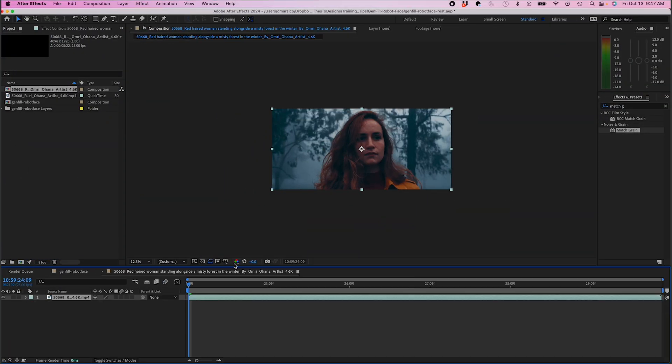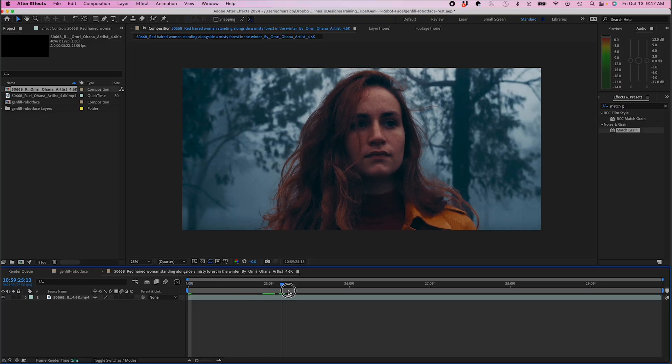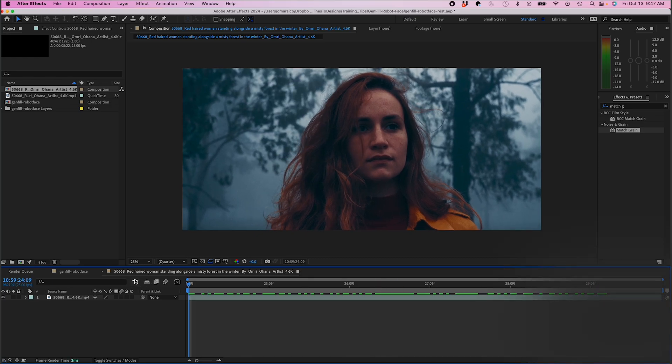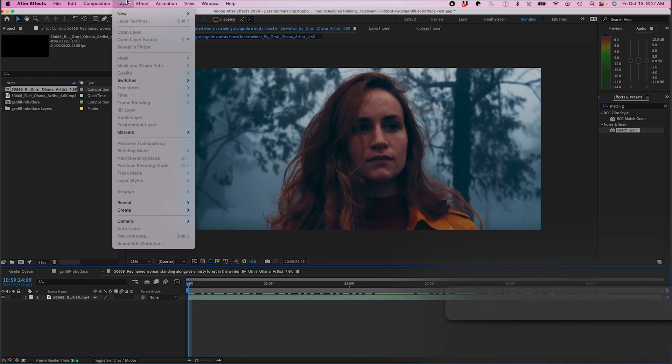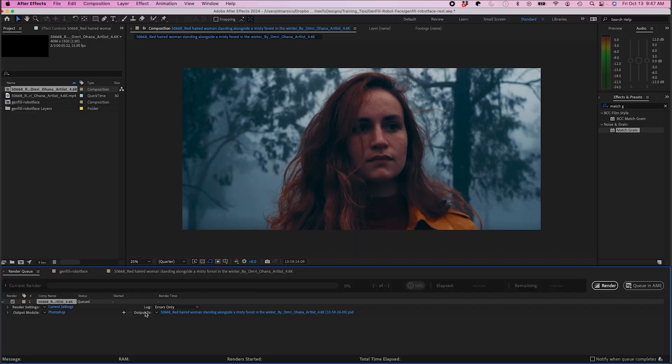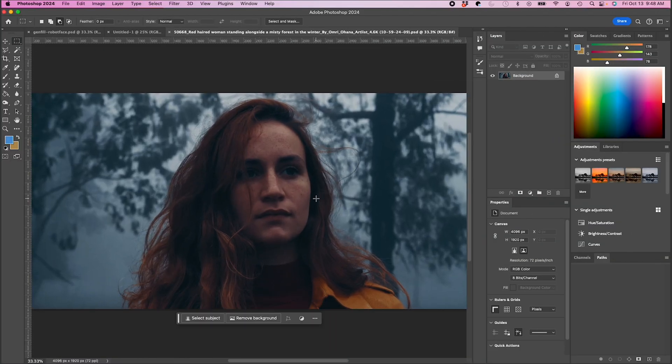I'm gonna start out in After Effects where I have my clip of this young woman with kind of a creepy background, and I'm just gonna go to the first frame. I'm gonna go to composition, save frame as file. I'm gonna click render and now I have this open in Photoshop.